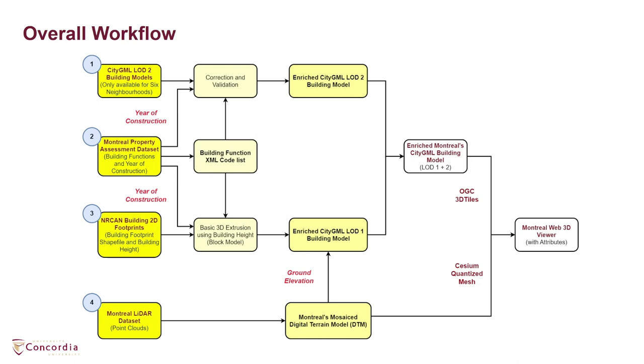Lastly, all the datasets are combined to generate an enriched 3D city model for the complete city of Montreal.